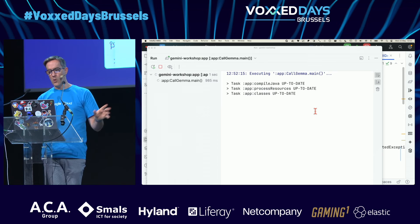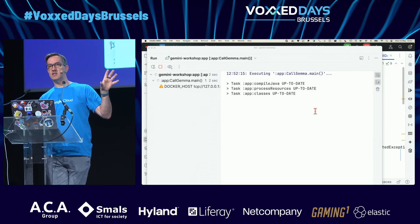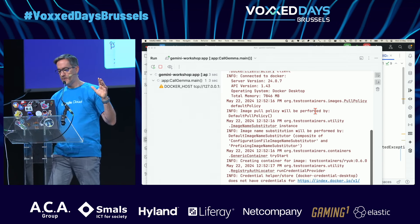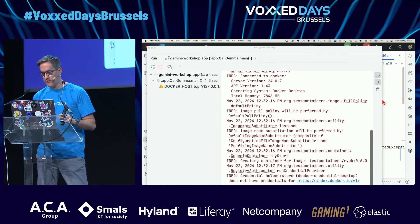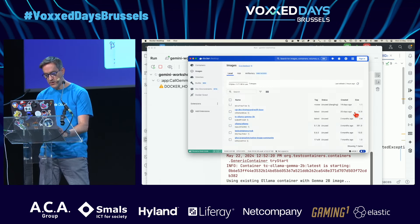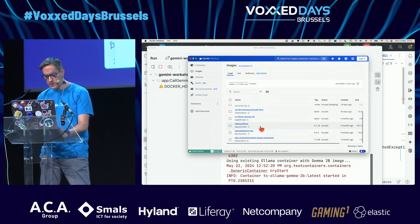You'll see lots of warnings — that's test containers doing its stuff.